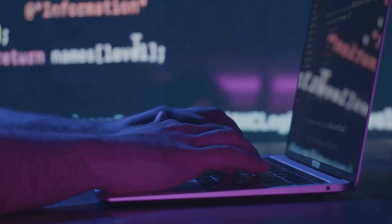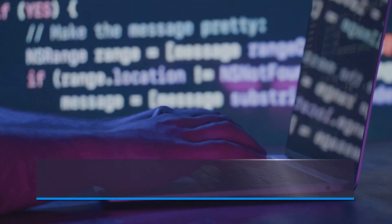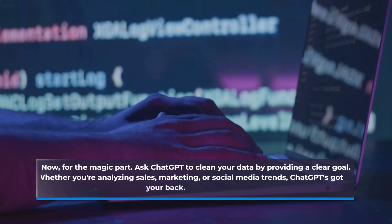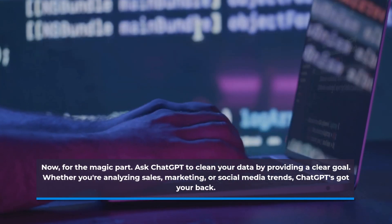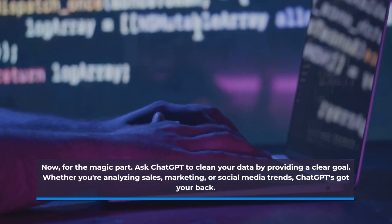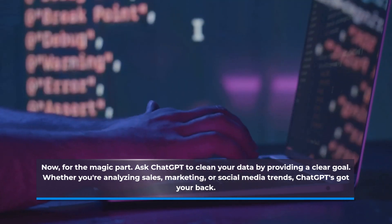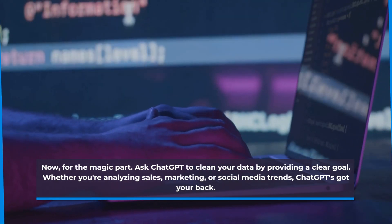Now, for the magic part. Ask ChatGPT to clean your data by providing a clear goal. Whether you're analyzing sales, marketing, or social media trends, ChatGPT's got your back.